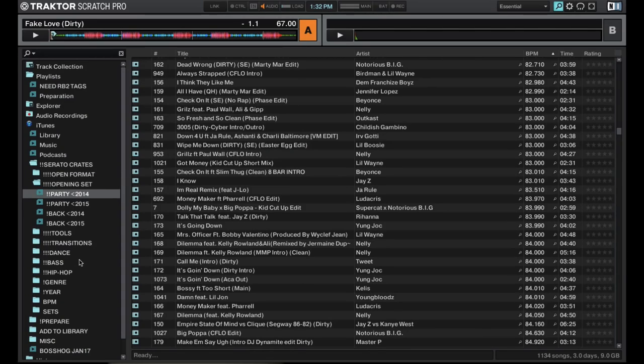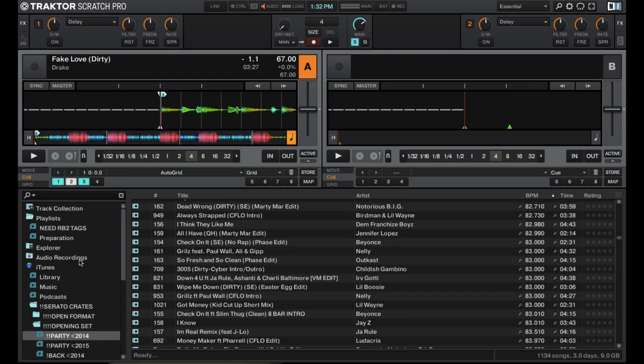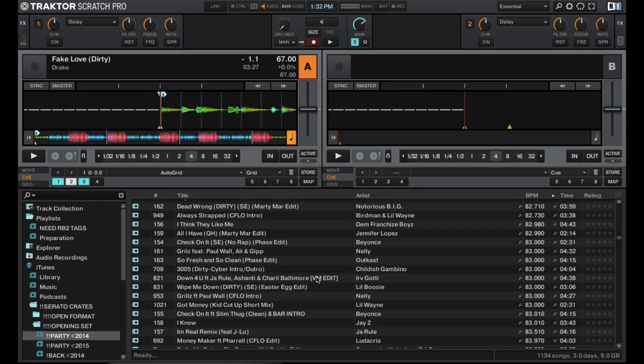But yeah, that's the tractor pro library section, pretty minimal, but really to the point and has all the essentials you need pretty much to prepare your tracks, put them in playlists and have them ready to go for when you DJ. So that's a walk through the library section in tractor pro two.